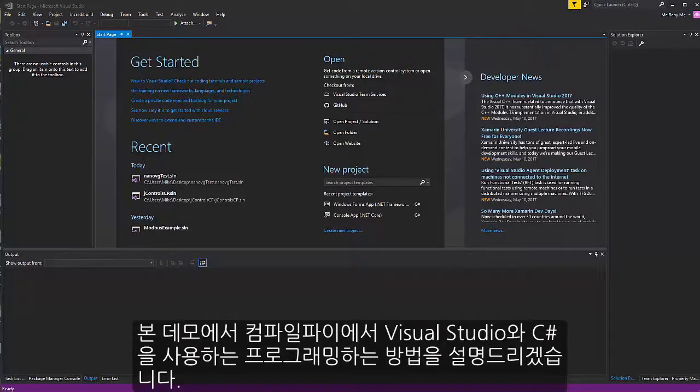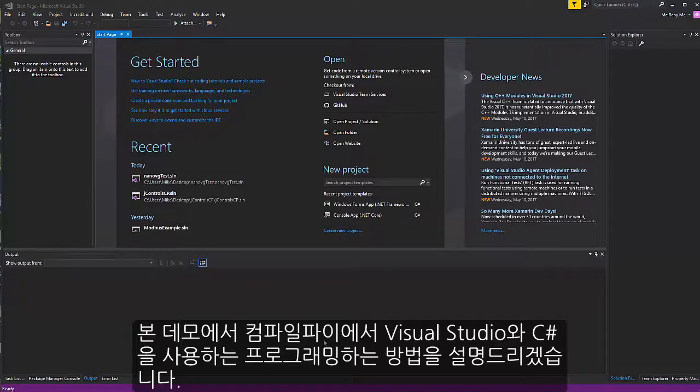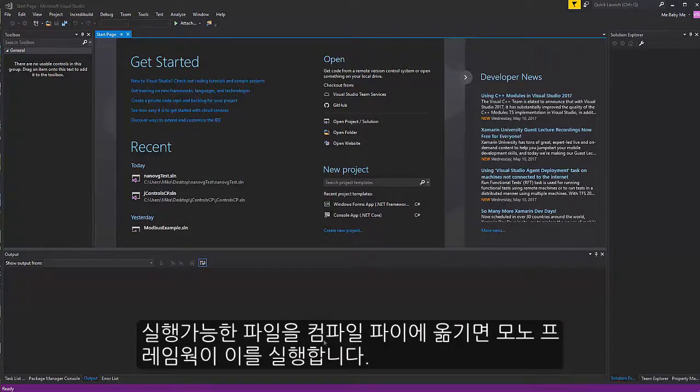In the following demonstration, we'll program the CompFilePy using Visual Studio and C-Sharp, and run the resulting executable on the CompFilePy using the Mono framework.